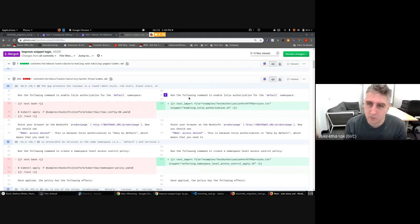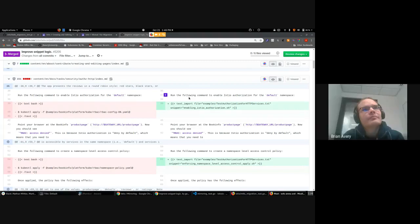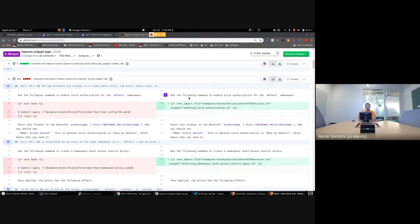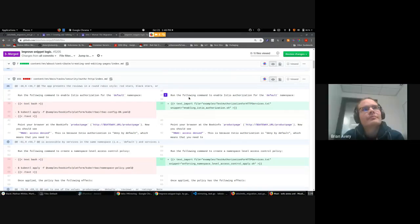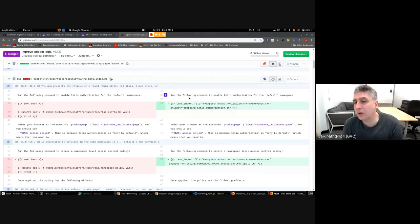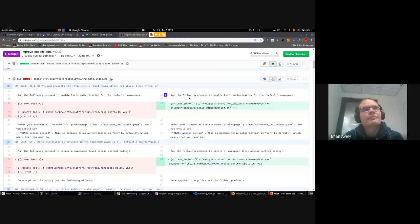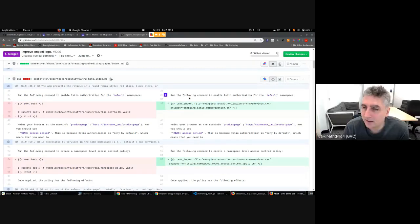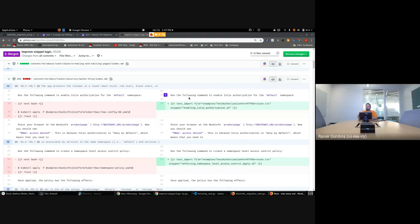That's definitely something we would have to document in the contribution guide so that people are aware that it will be overridden. Actually, Nathan, if you could add in the top of the snippet file a comment that says, 'This file is auto-generated. Do not edit.' Yeah, will do.